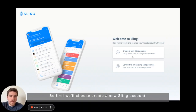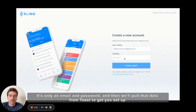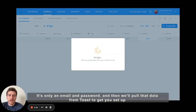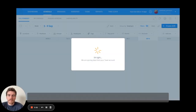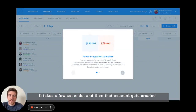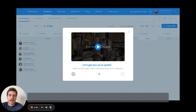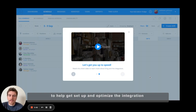First we'll choose create a new Sling account. It's only an email and password, and then we'll pull that data from Toast to get you set up. It takes a few seconds and then that account gets created. You can follow the onboarding steps here in the video to help get set up and optimize the integration.